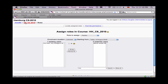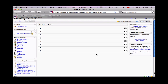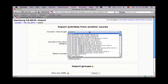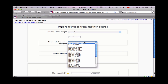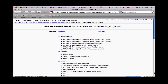If I click up here on the short link, I enter the classroom and we can see that there's nothing in it. Here's where it gets interesting. Under Administration, we have Import as an option. If we select Import, we can choose from courses that you have taught in or courses in the same category.